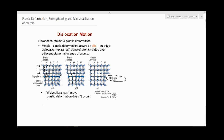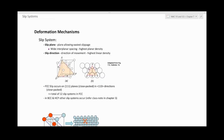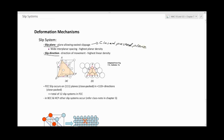Now we're going to discuss the mechanisms of slip. A slip system is a combination of two things: the movement of dislocations on a slip plane — where there is easiest slippage — and a slip direction. Usually the slip plane is a close-packed plane, which is the plane with the easiest slippage.